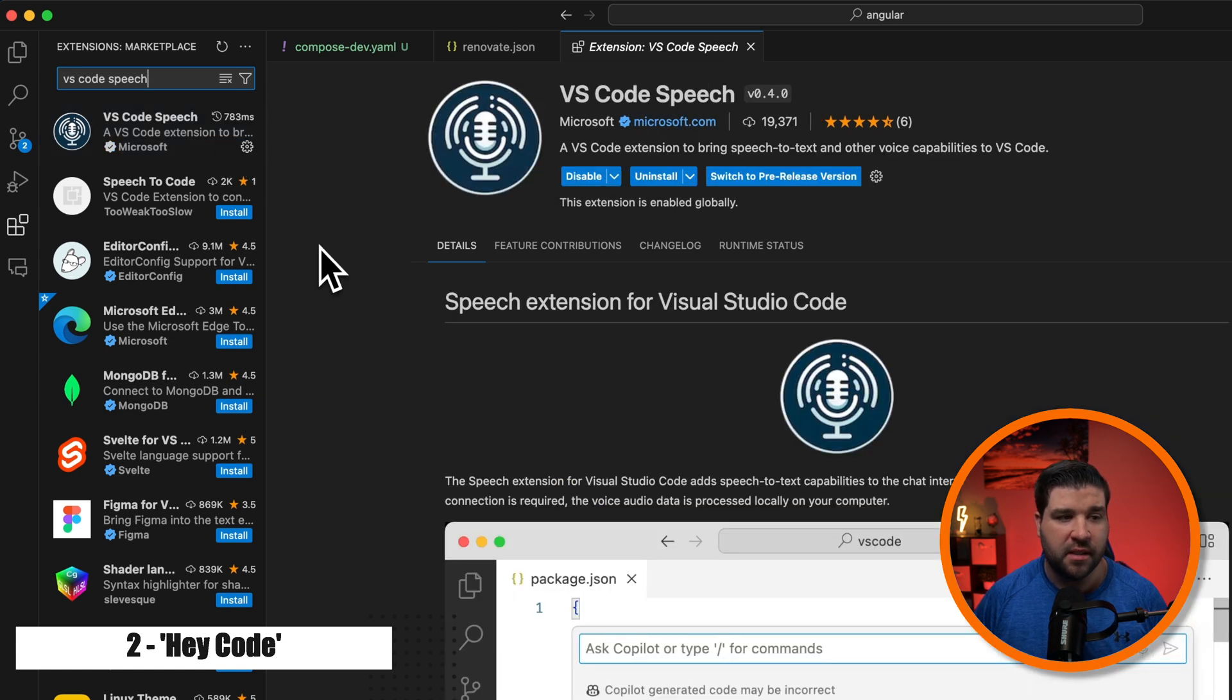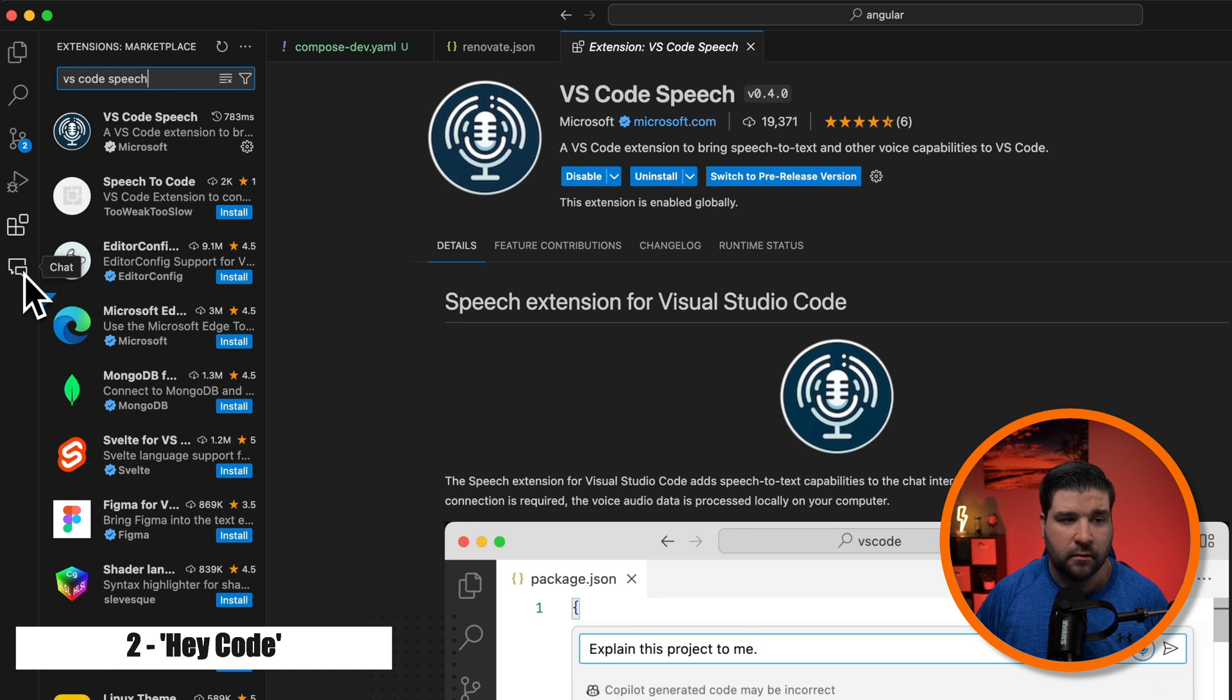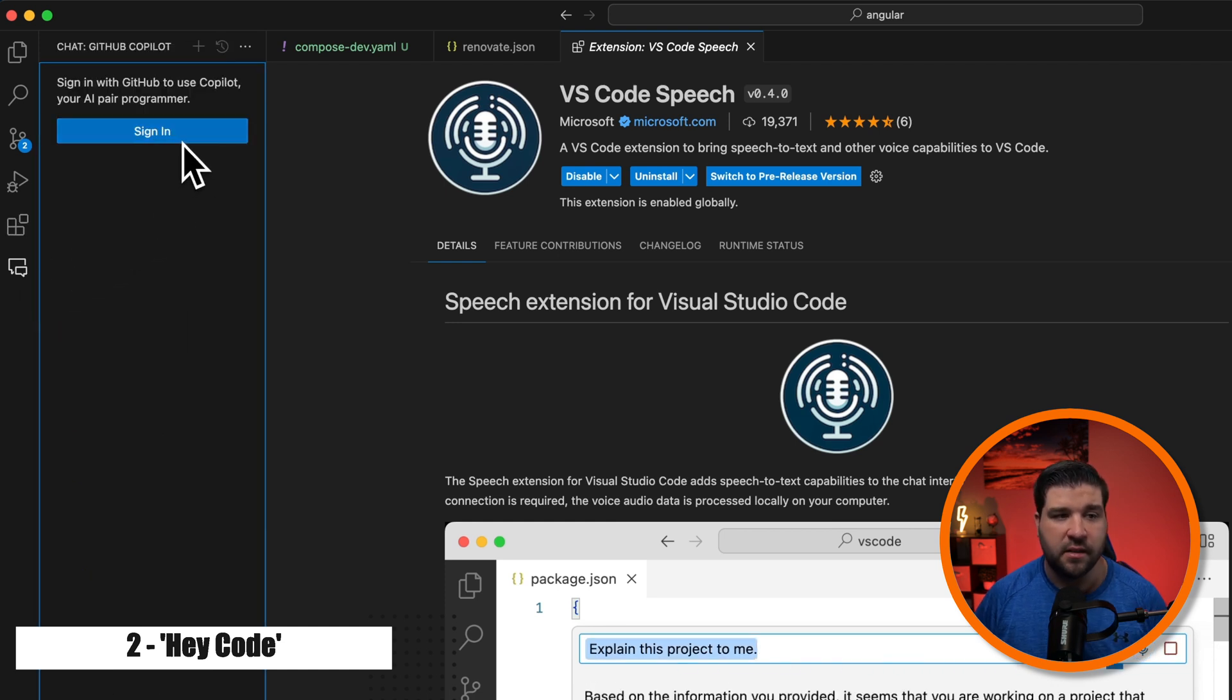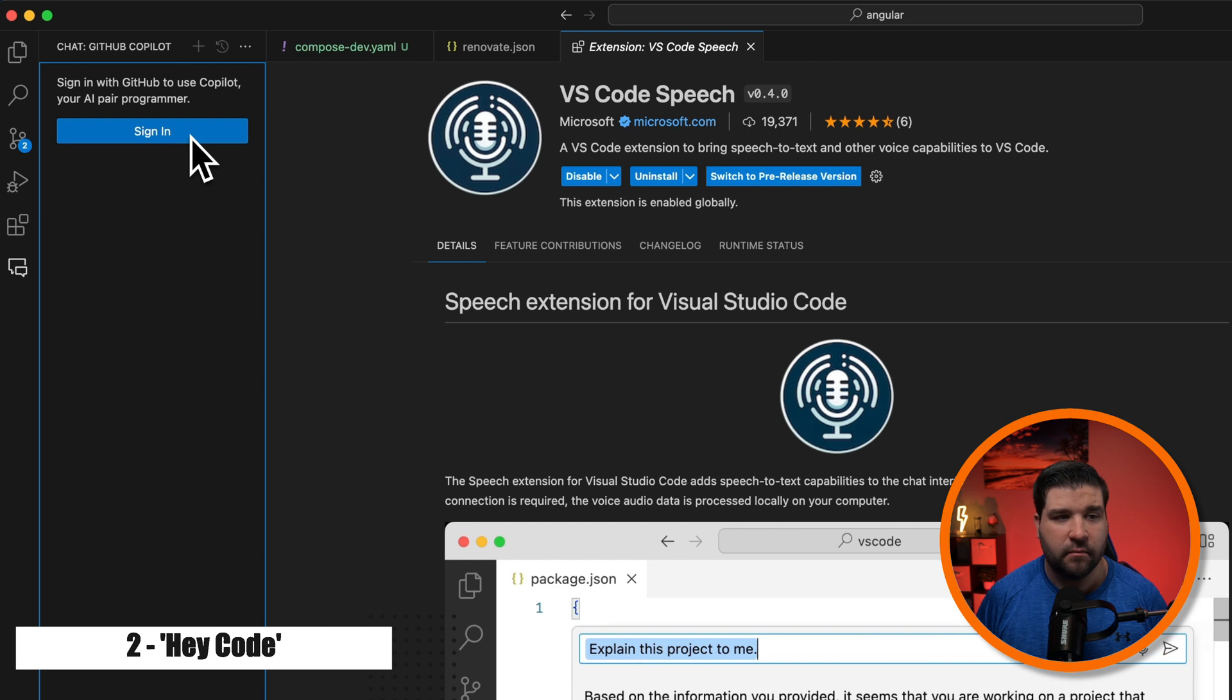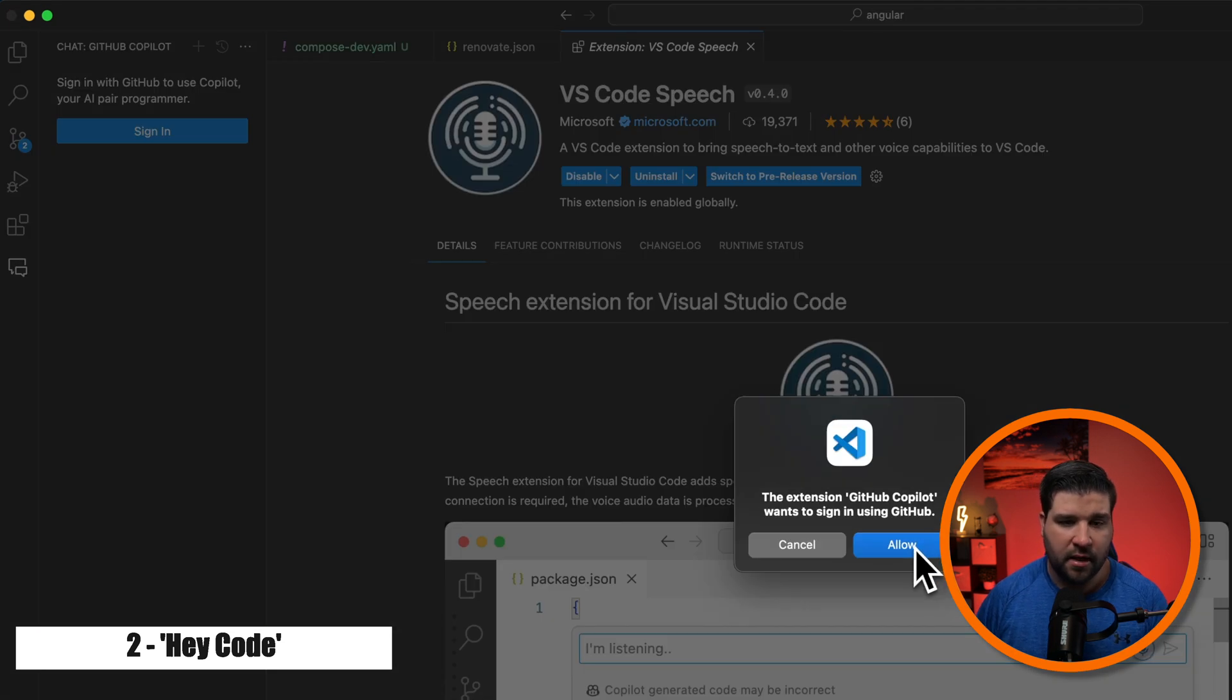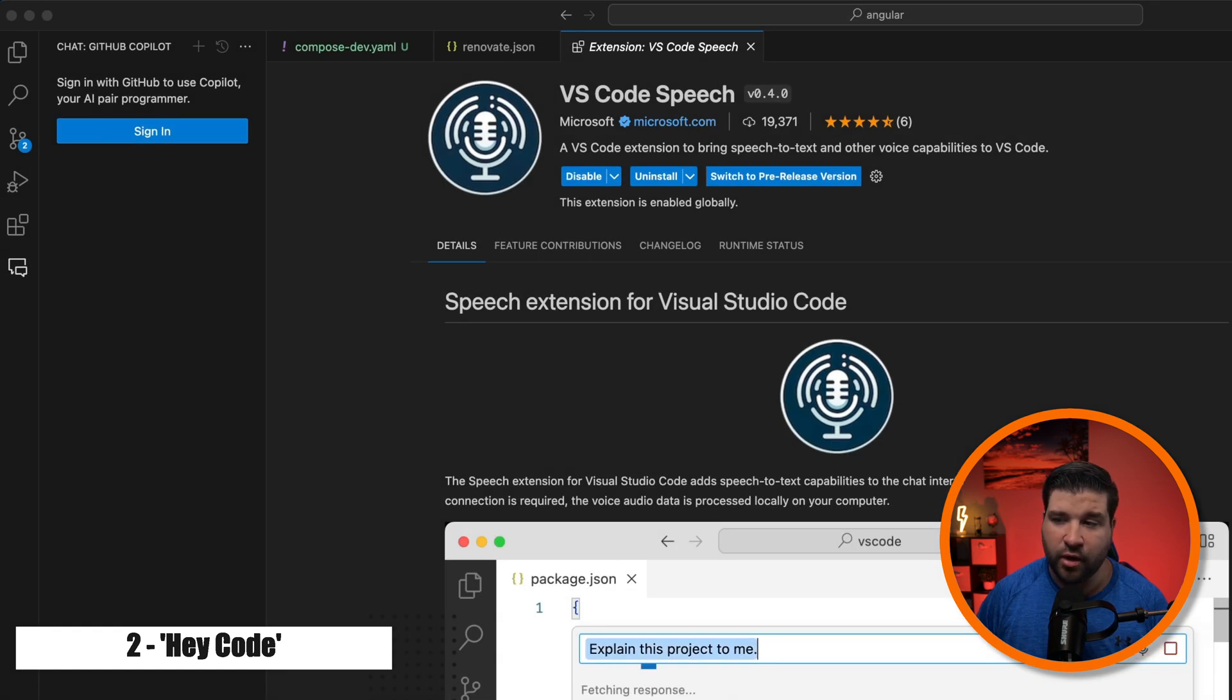Once both of those extensions are installed, we're going to see a new icon for the chat. We'll click on that, and here we can see it's asking me to sign in. You may already be signed in, but in my case I'm not, so I'm just going to click on sign in and choose allow, and then I'll finish signing in in the browser.